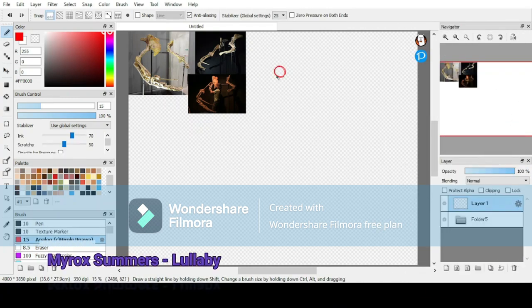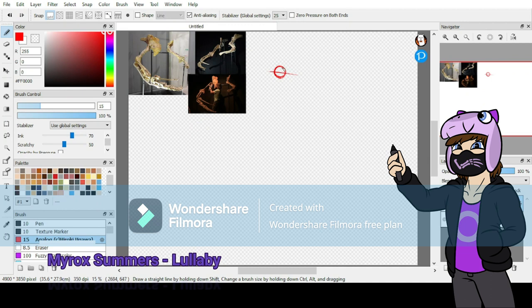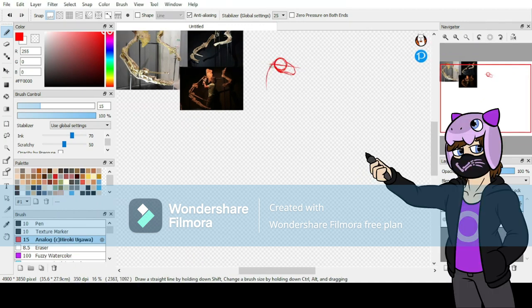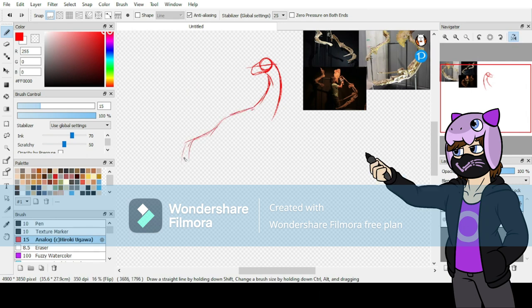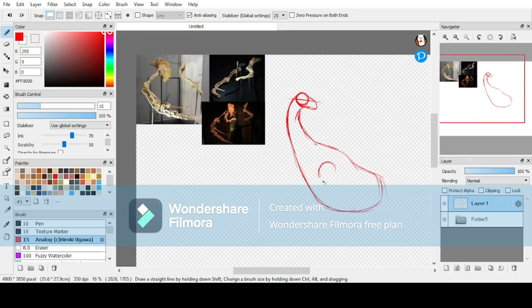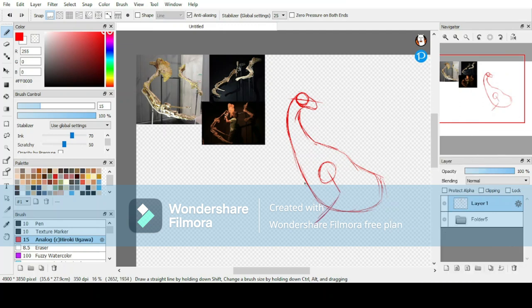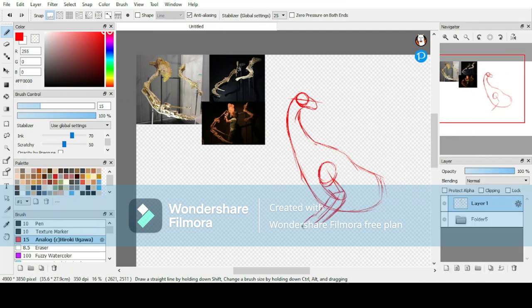Therizinosaurus. This has to be one of my favorite dinosaurs. The prefix therizino roughly means scythe, while the prefix saurus means lizard. Scythe lizard. That's a pretty meaningful name if you ask me.